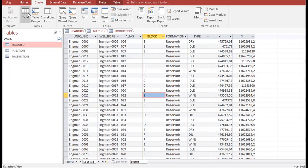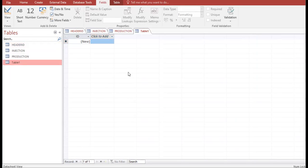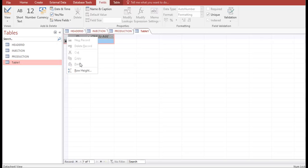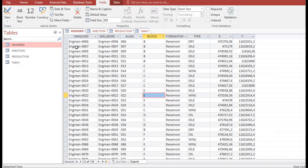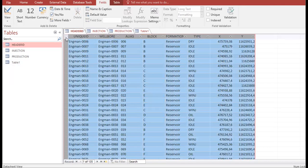To create a new table, click 'Create Table.' I recommend creating the table in Excel first — with columns for unique ID, wellbore, alias, block, formation, type, X, and Y — then right-click here and paste the data into Microsoft Access. I skip the Excel part since you already know that. The format of the table is exactly the same.